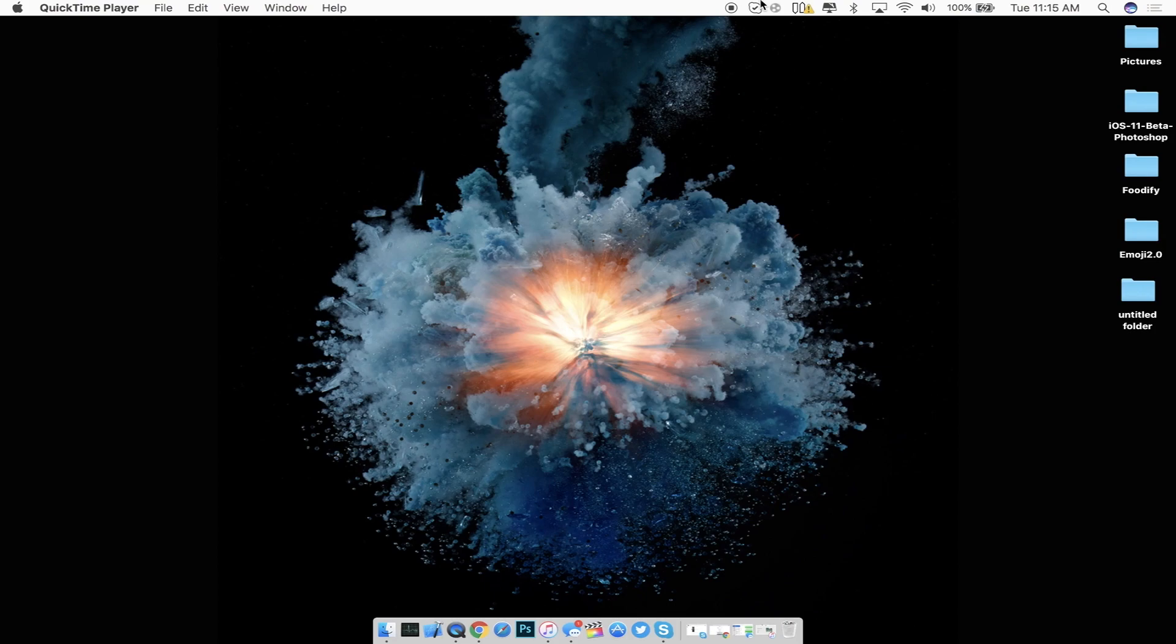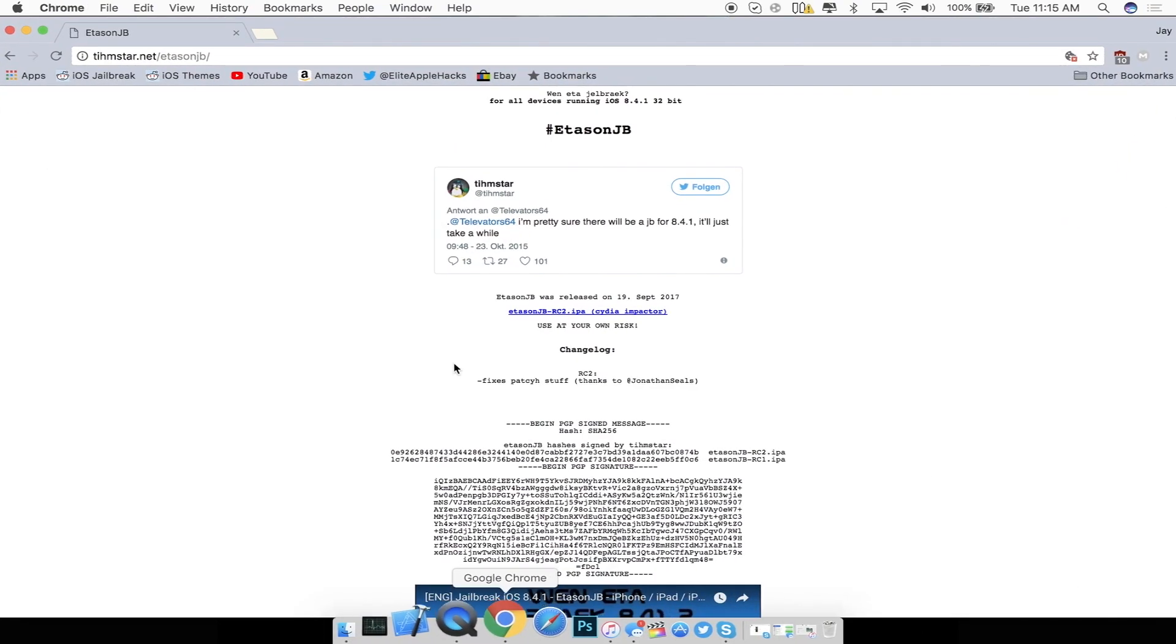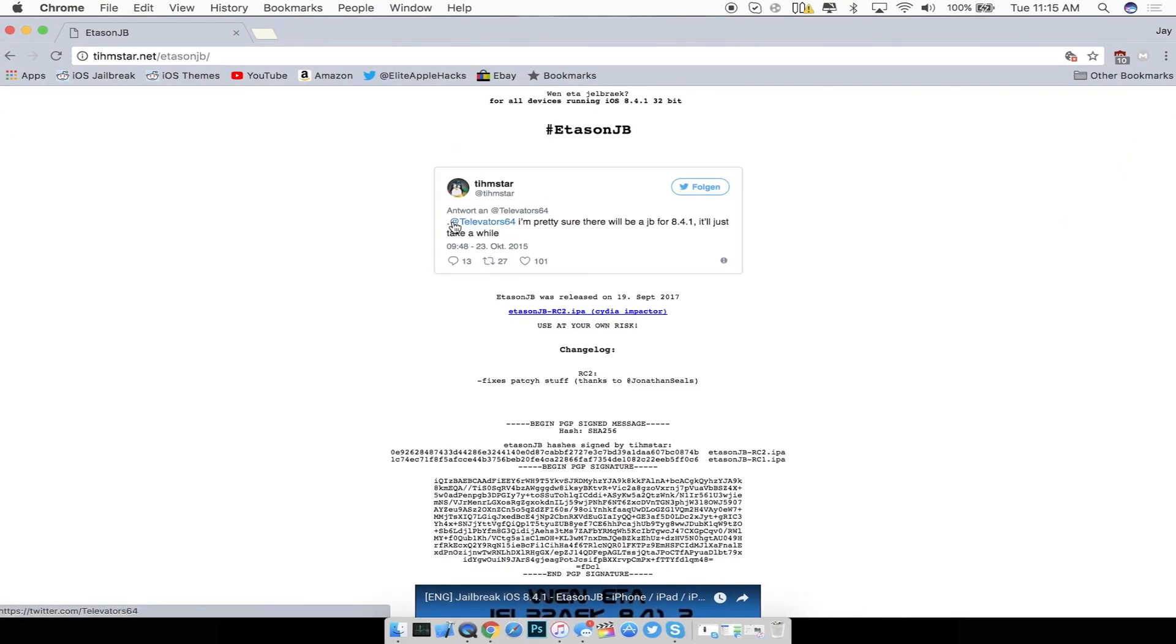So first off guys let's go ahead and give a big thanks to Tihmstar for allowing us to get this jailbreak working. So this is an awesome jailbreak it's called ETA Son jailbreak.